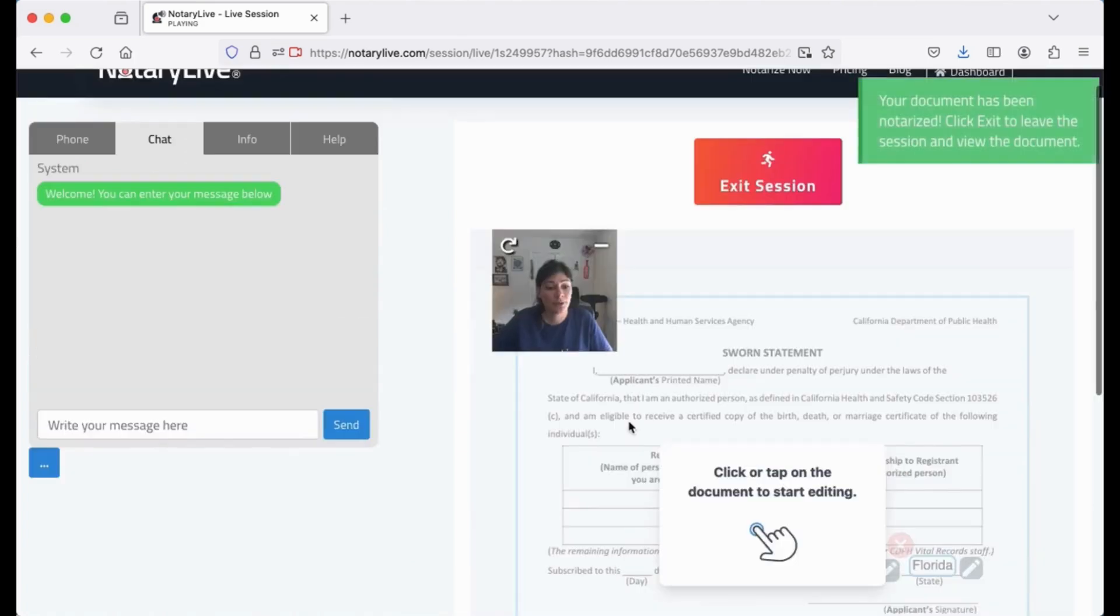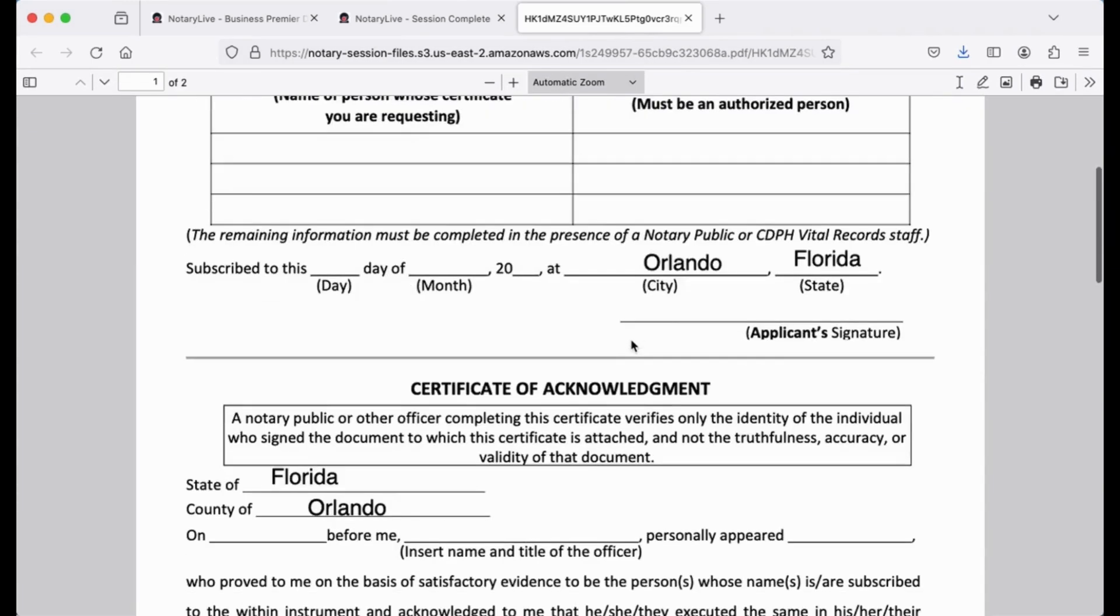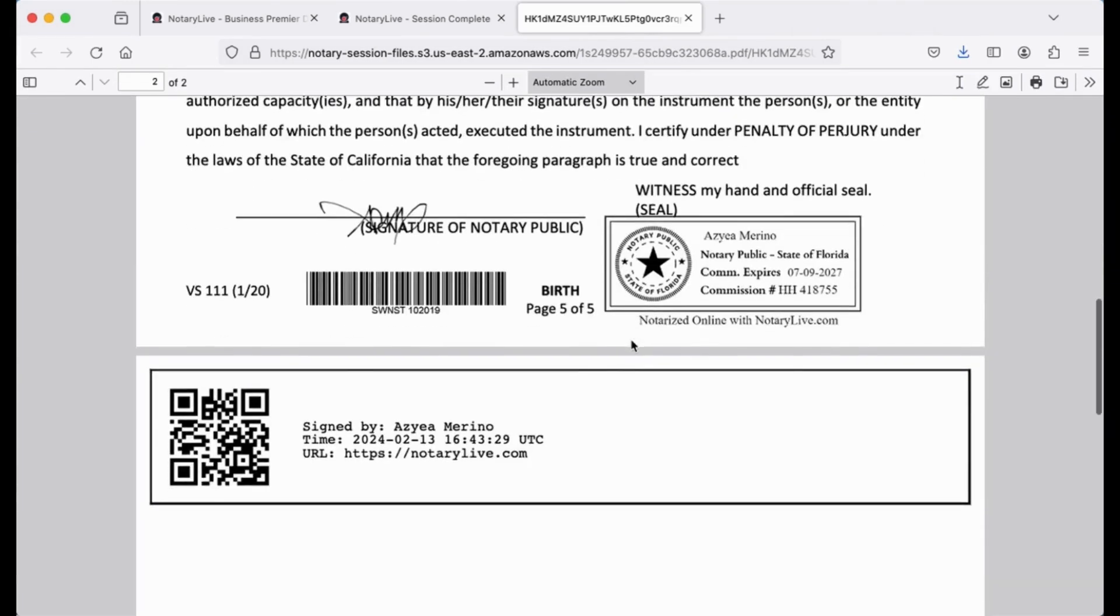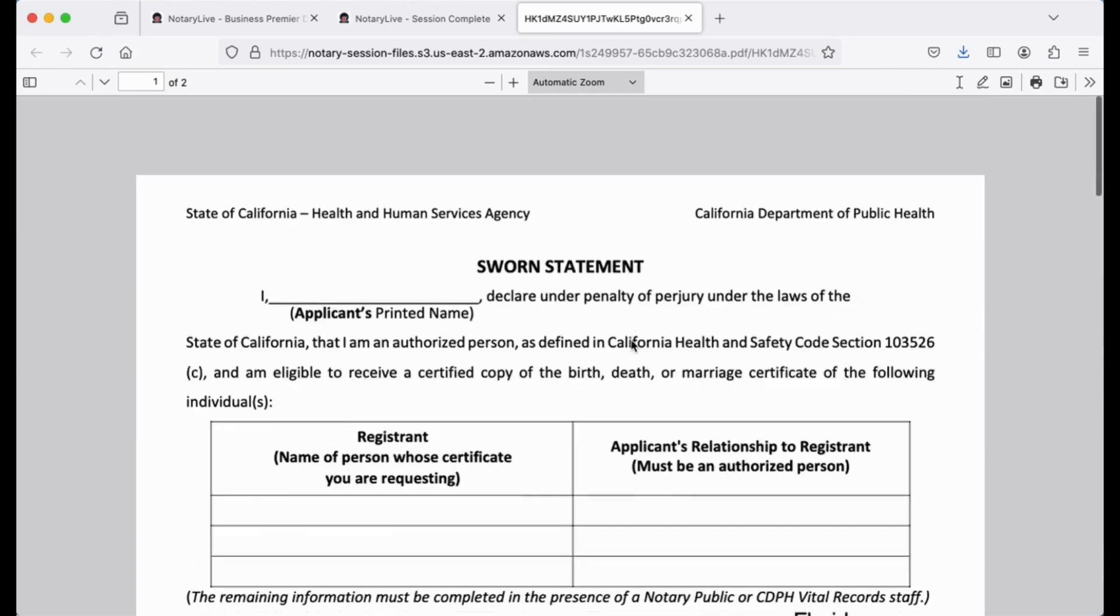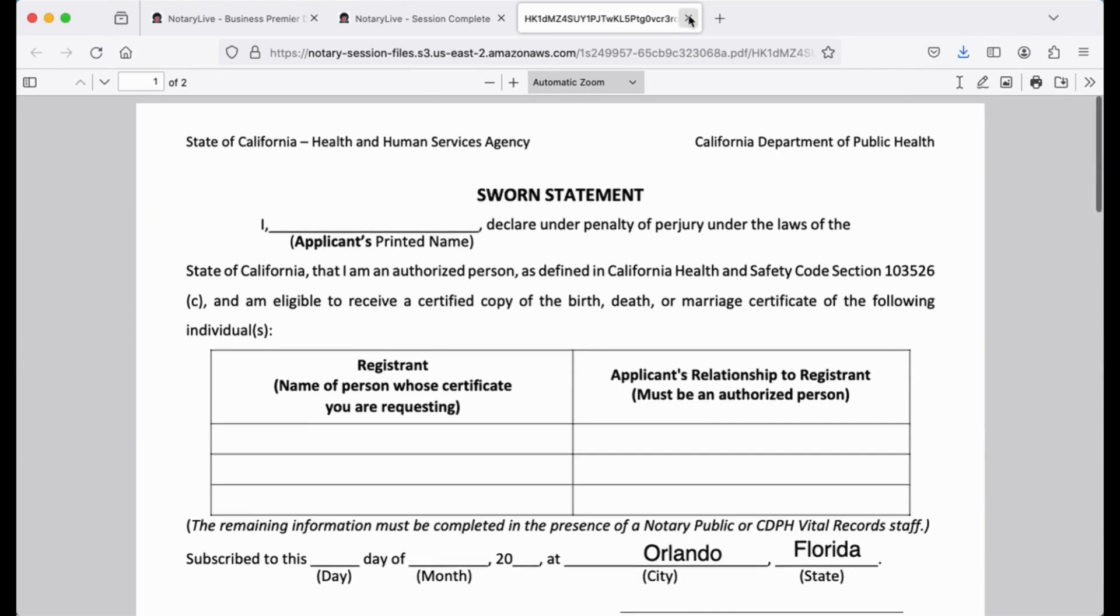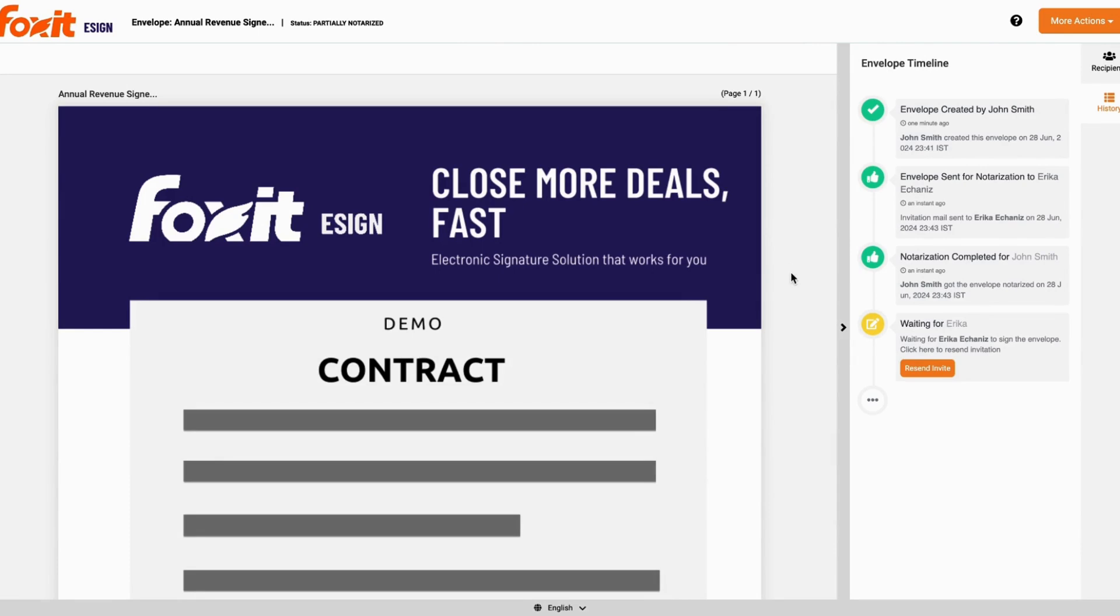John Smith can either download the document from there if he were the only signer. If he downloads the document, then he will see the notary seal. For demo purposes, this is a document that was used in the video session. The Foxit user can also go back to Foxit and download the document from there.